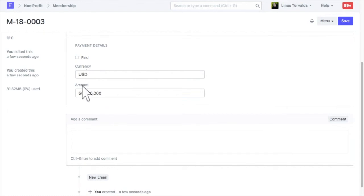These details will be fetched from membership type. Check this field if membership fee is received.